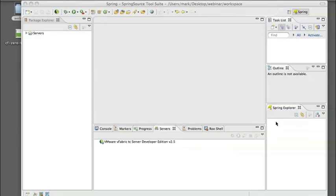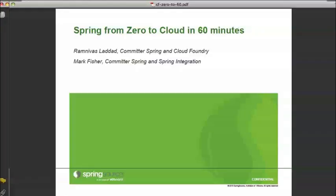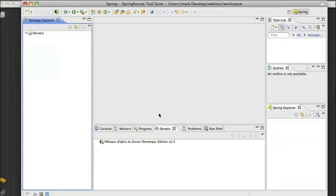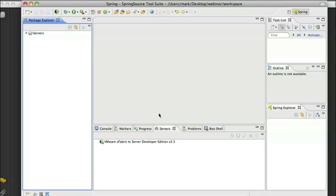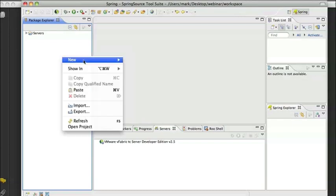So what we are going to do is walk through the first of our examples here of building an application starting completely from scratch and deploying to the cloud. We are going to start with a Spring Source tool suite template project. The main idea here is that we are not doing anything differently when we build our applications in order to deploy it into Cloud Foundry.